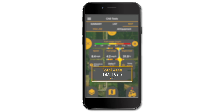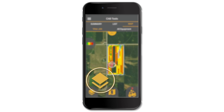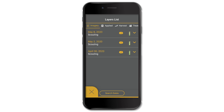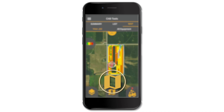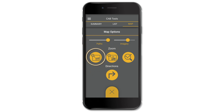Here you can see the total area covered so far and the area remaining for your job. Tap on the layers icon here to select which imagery layers you wish to display on your field. Tap on the map icon here and you can change the opacity of your paths and imagery layers, as well as zoom into your field.